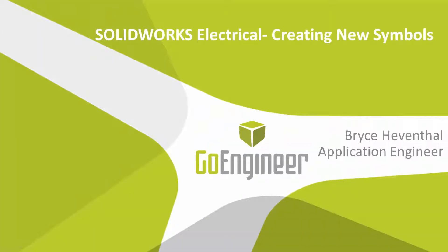Hello, I'm Bryce Hieventhal and I'm a certified application engineer from GoEngineer. In today's quick tips video, we're going to show you how to create new symbols within SolidWorks Electrical.